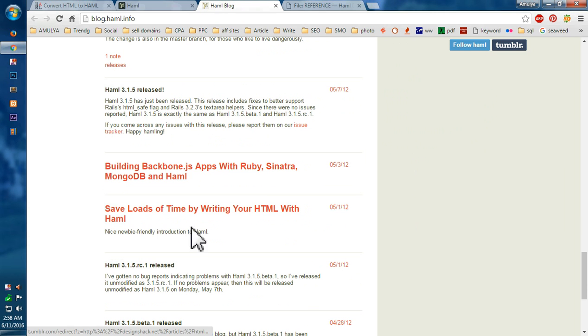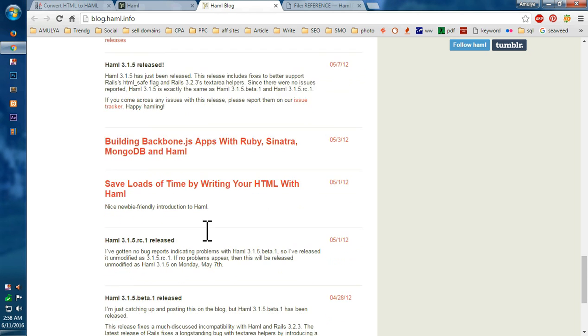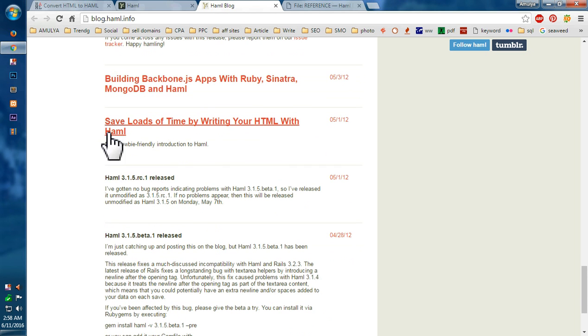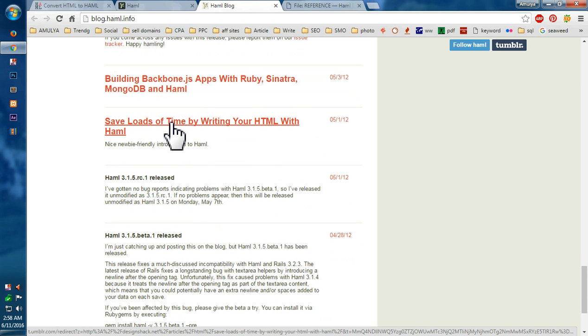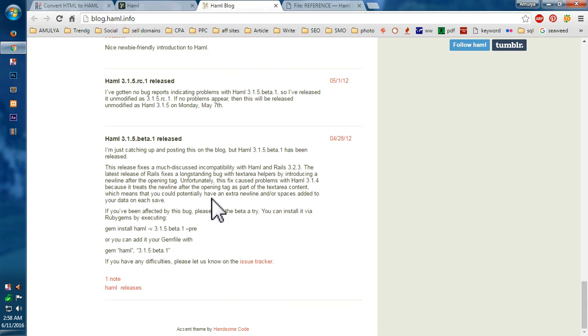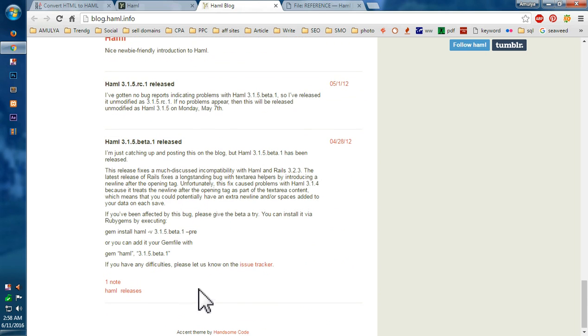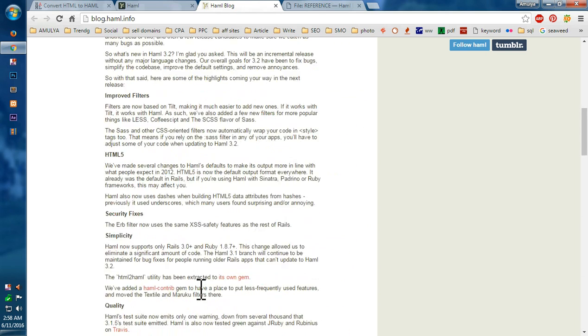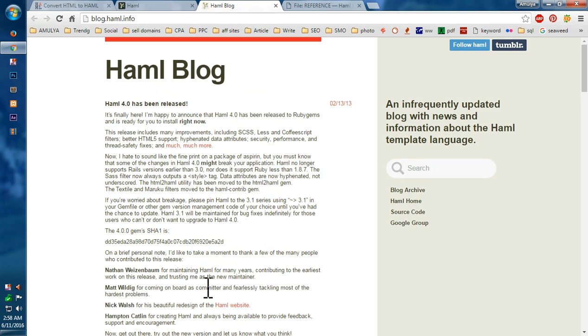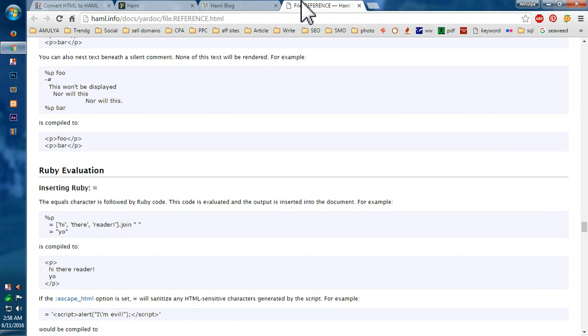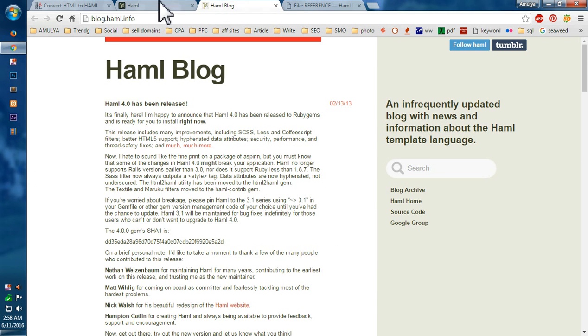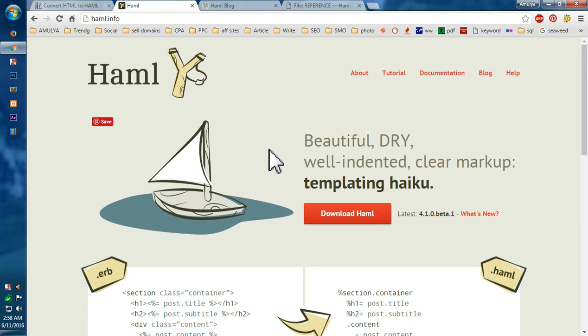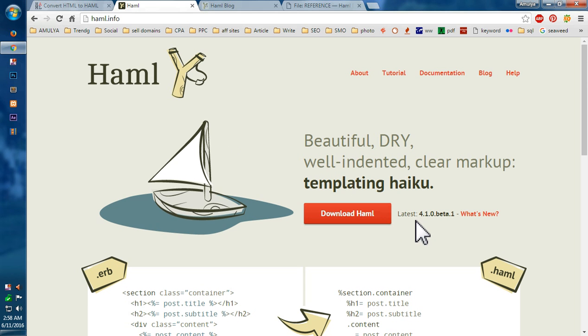So this is why people love using Haml. It saves time when you have to code and it's faster. And you can integrate your Ruby code in this Haml. Very simple. So this is how you can start using and integrating Haml into your Ruby projects.